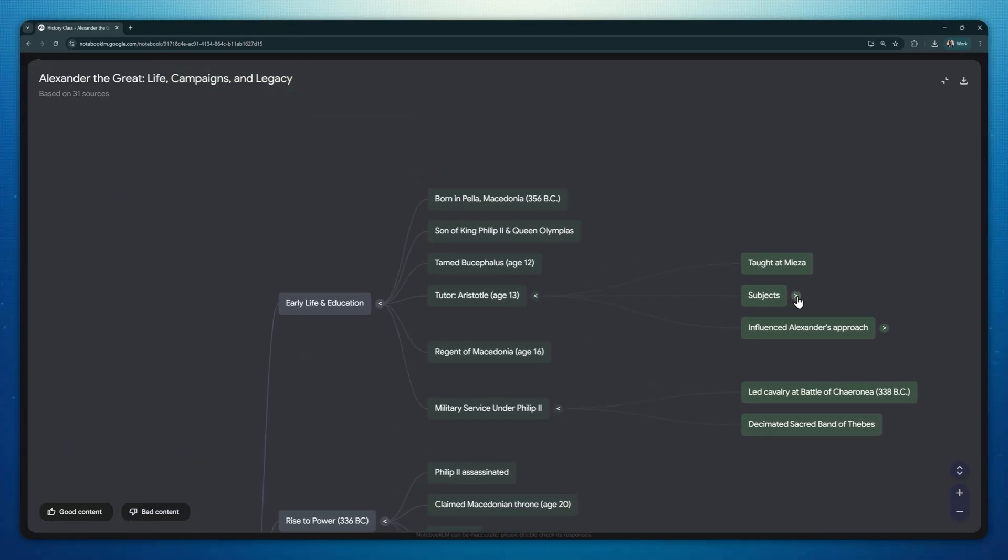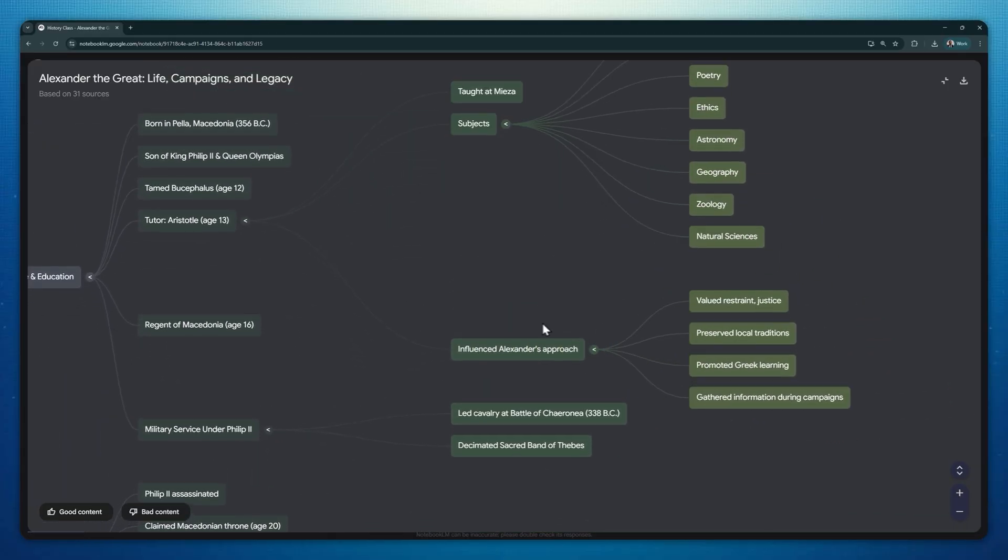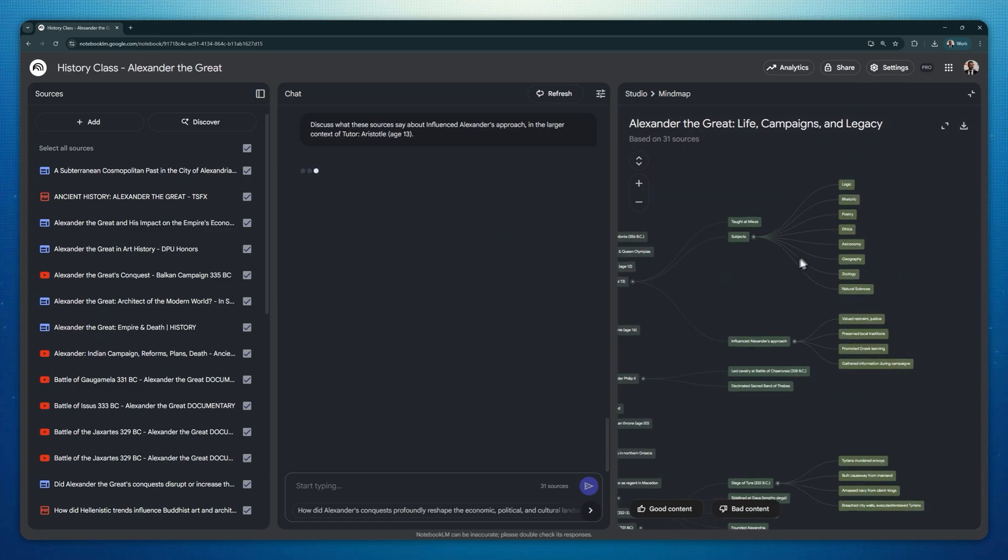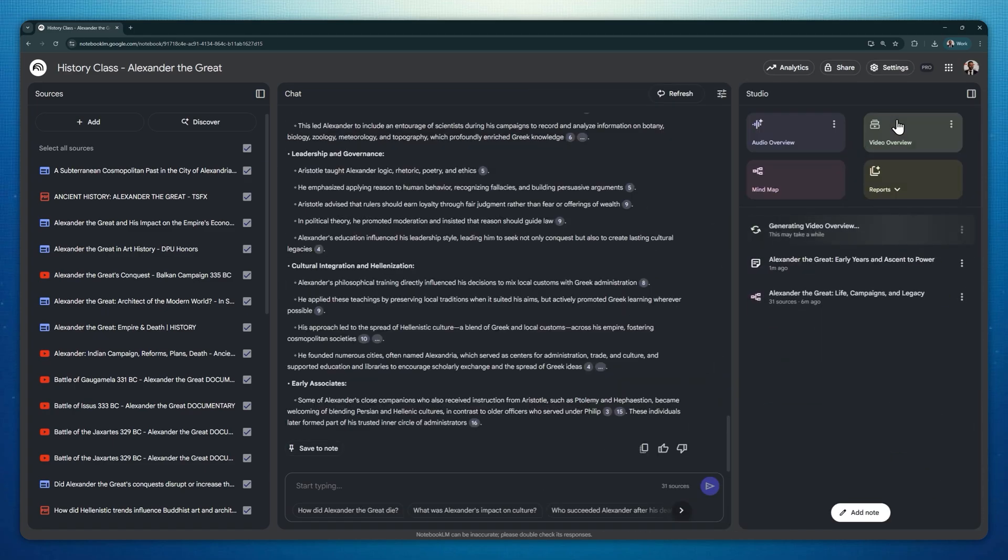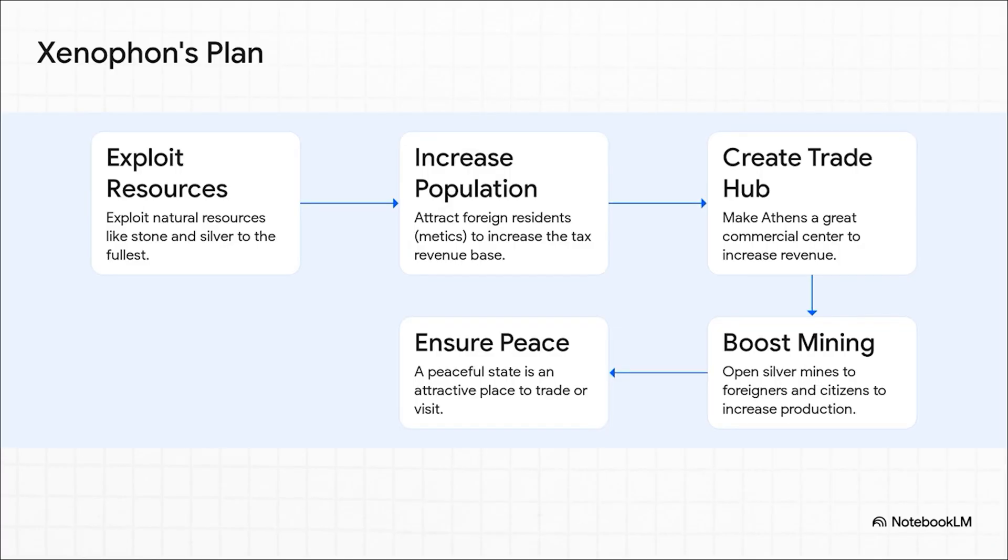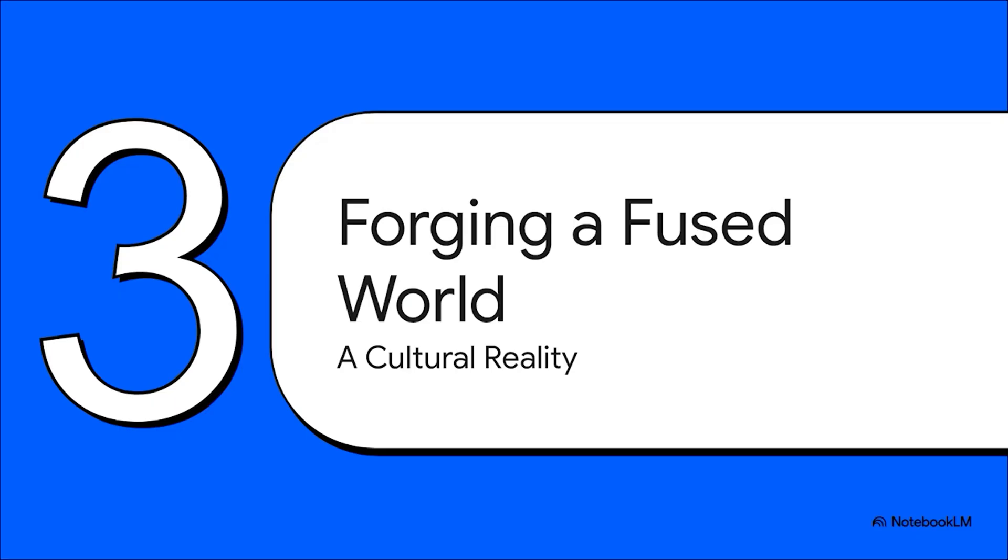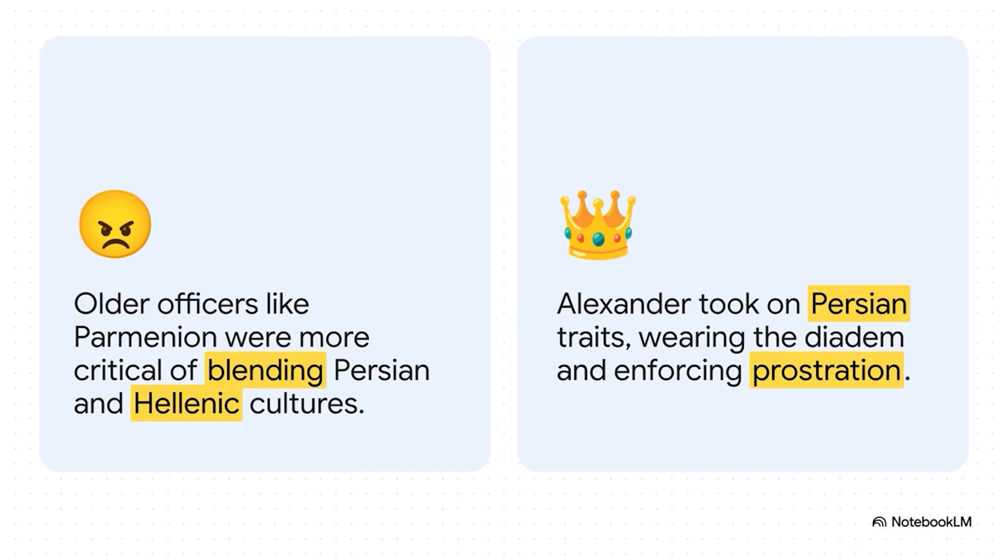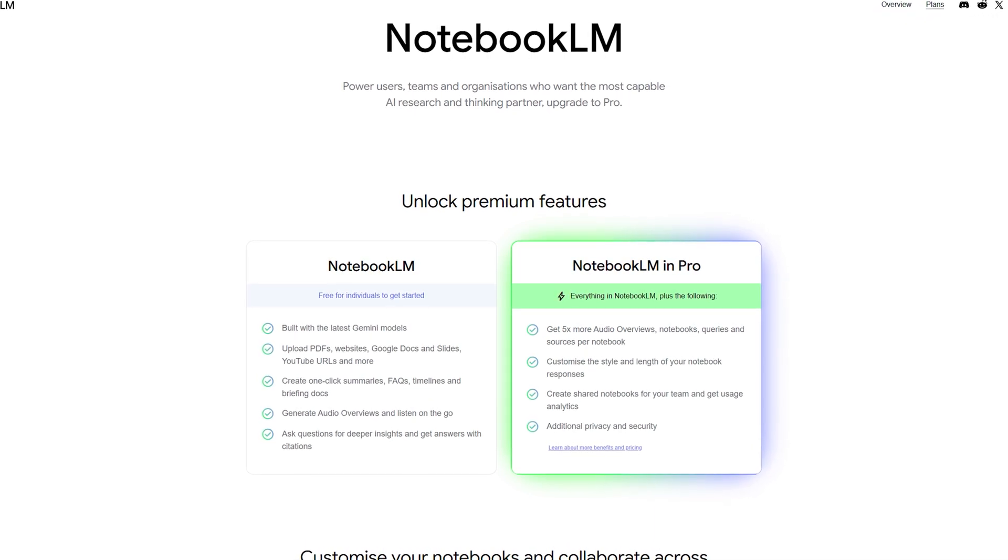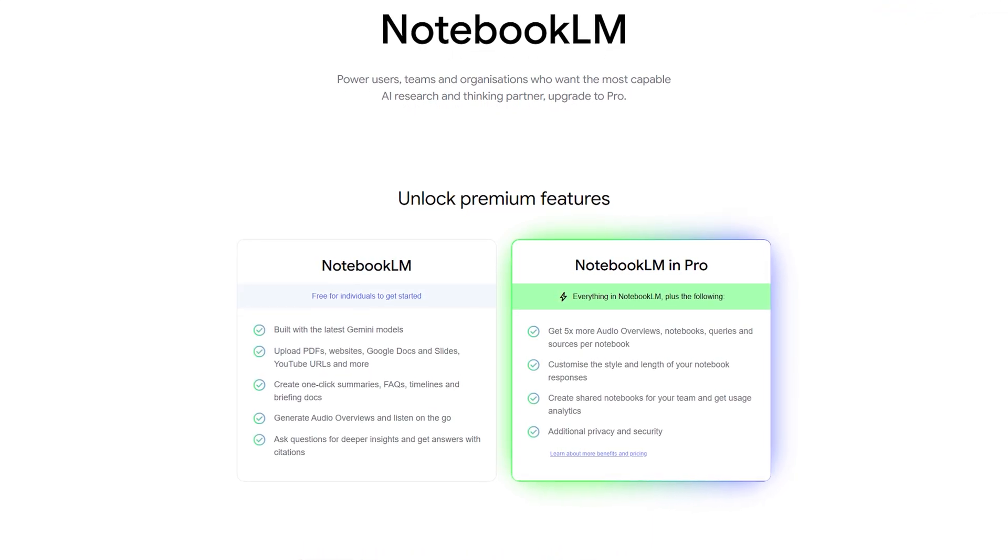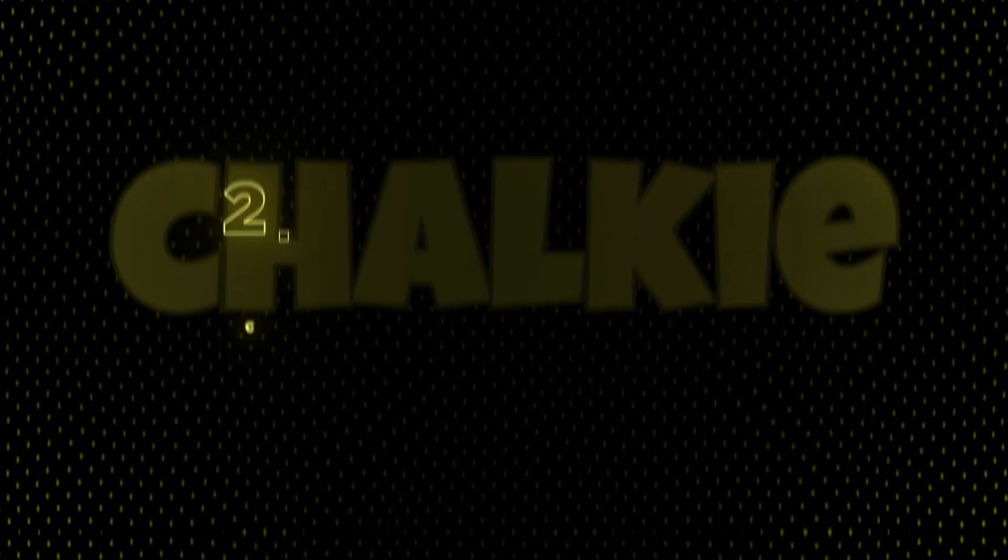But NotebookLM does more than just organize your content. One of its best features added recently is that you can use it to create presentation videos with narration. This is extremely useful for helping students revise or for flipped classrooms. I've already made a video about it, so make sure not to miss it. NotebookLM is free to use, although a pro plan is also available with additional but not so critical features.